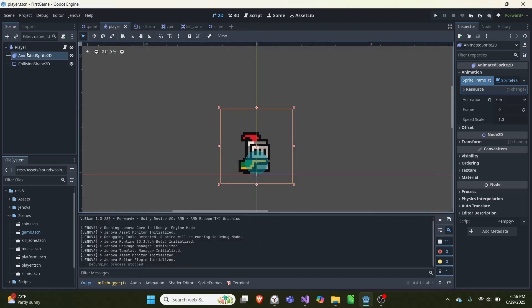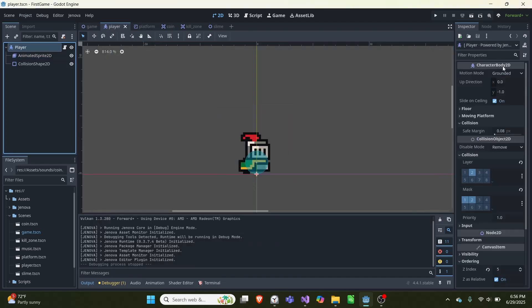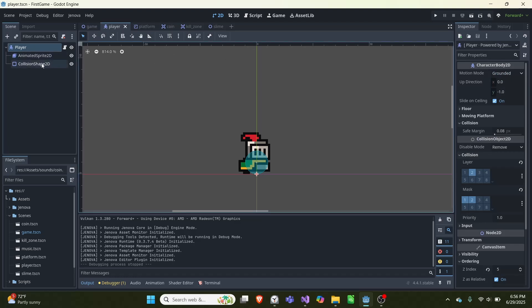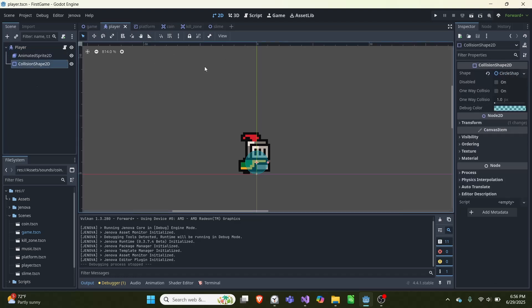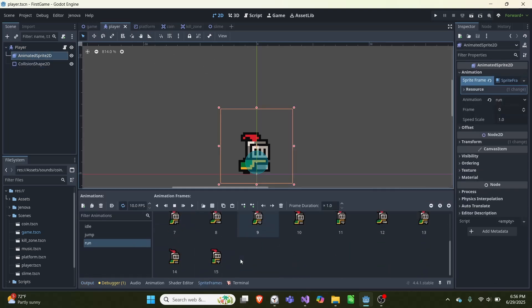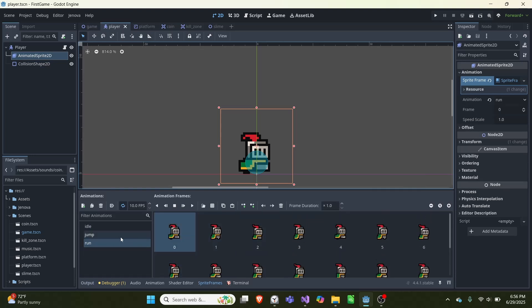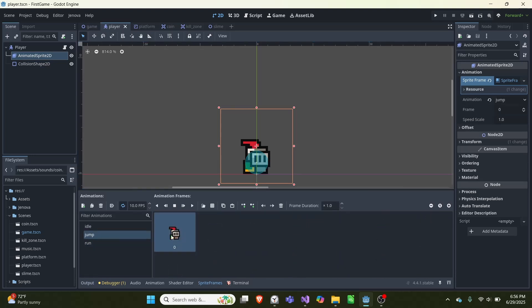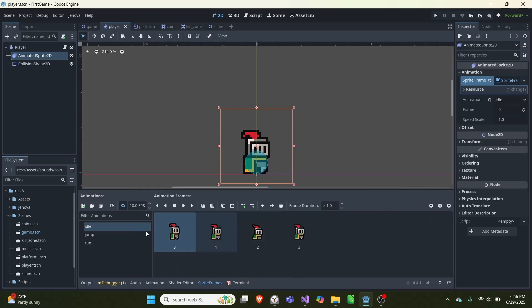Then create a scene, make the base of the scene a CharacterBody2D, give it a collision shape and an AnimatedSprite. For my animations I have a run animation, a jump animation, and an idle animation.